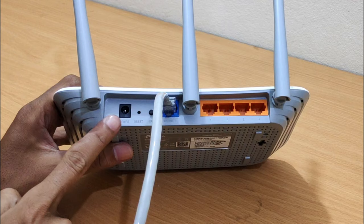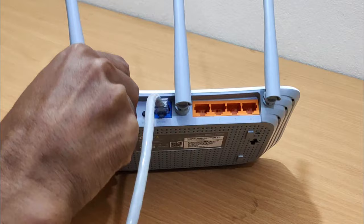Connect one end of the included power adapter to the device and plug the other end into a wall outlet nearby. Then power on your TP-Link wireless router.